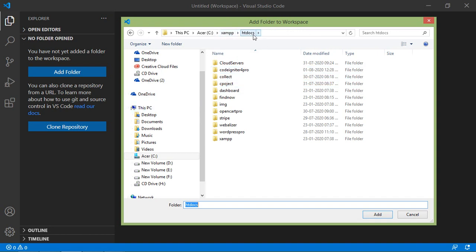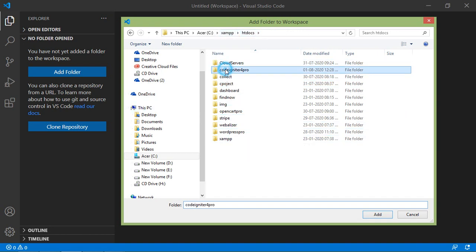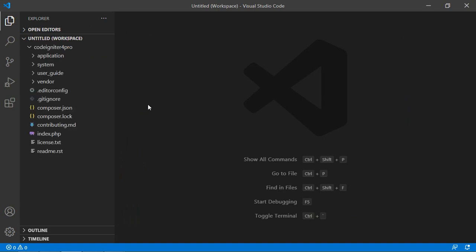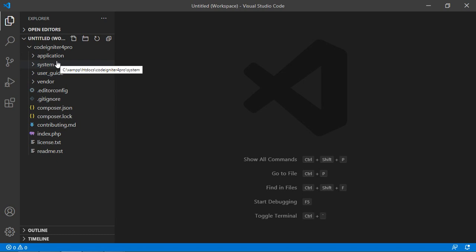Then select the project. So go inside the htdocs folder and here, just select the project which is codeigniter4pro. So just select this folder and click on add. You can see here, this is the CodeIgniter 4 project and this is the folder structure.